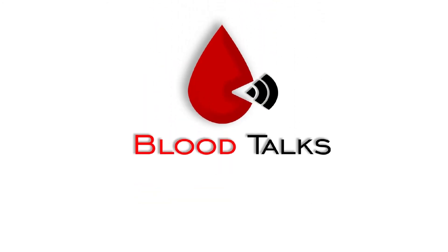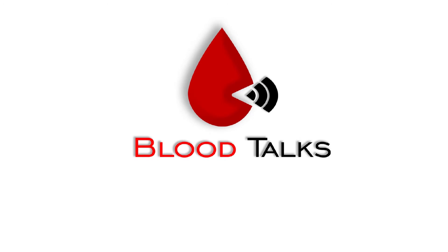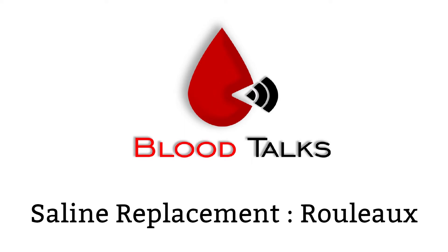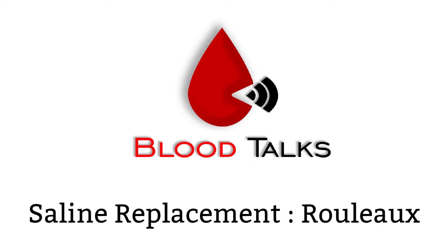Hi, it's me. Welcome back to another episode of Blood Talks. We are going to be talking about a technique that is commonly used in blood bank, which is saline replacement. Without further ado, let's get into it.